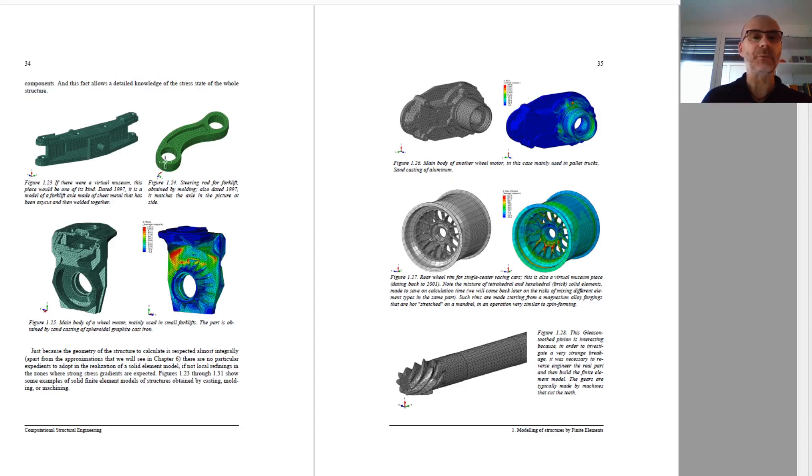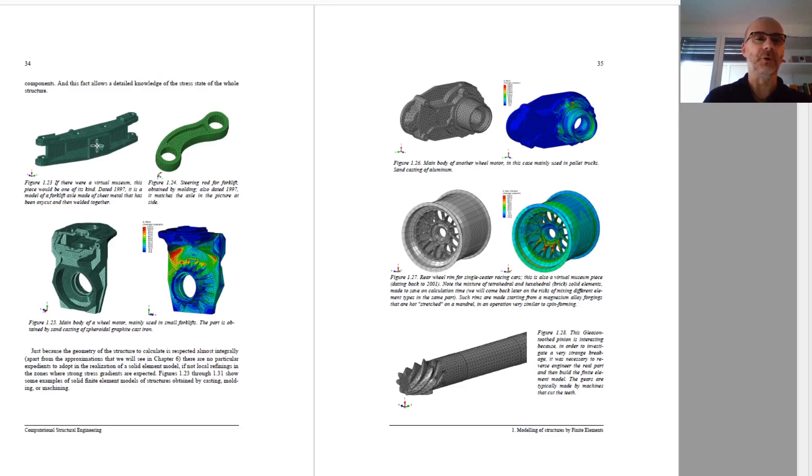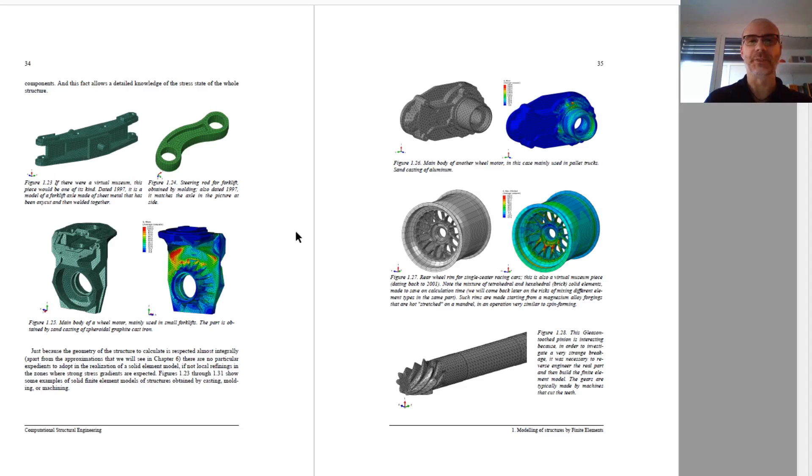And then we switch to 3D elements, where the 3D elements can clearly be used or have to be used to model geometries with a complex shape as the ones we see here.